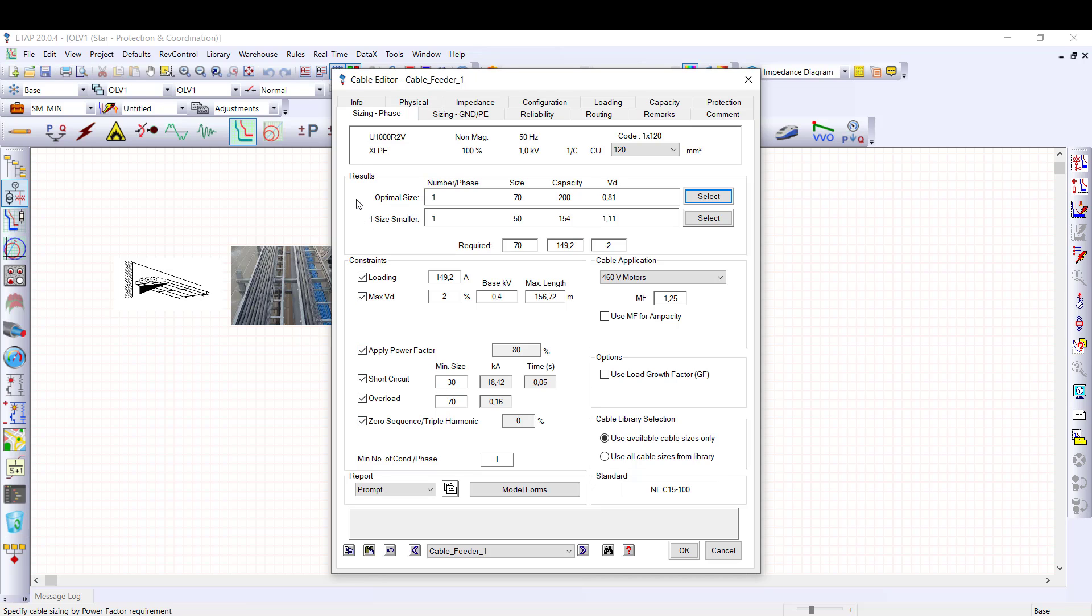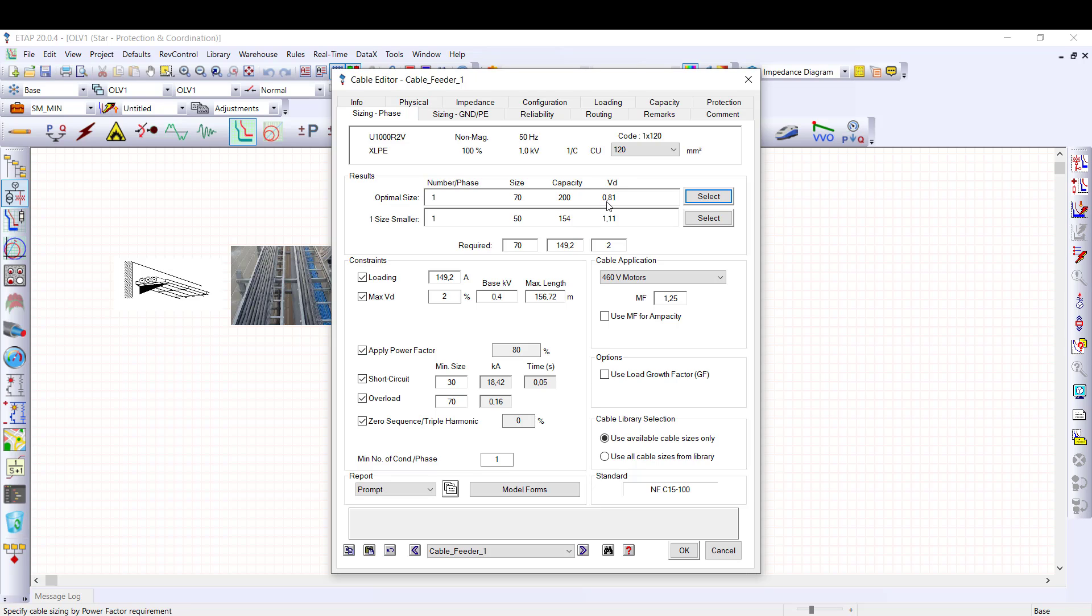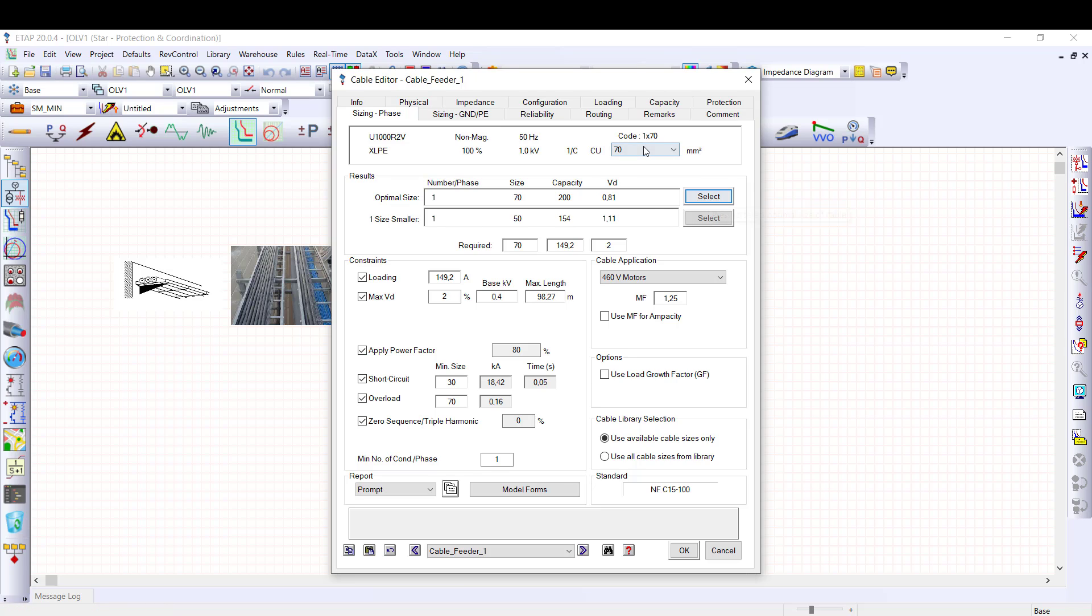In the results section, ETAP provides a summary of the line sizing calculation results, based on all the constraints being considered and the cables available in the selected library. The optimal cable size suggested to pass all the criteria is one copper conductor per phase, cross section 70 mm². Such cables will have a current carrying capacity of 200A and 0.8% voltage drop. As it can be seen, the overload condition is a determining factor for which the cable size needs to be increased. Without this constraint, a 50 mm² cable is suitable. I select the optimal cable size by clicking on the select button for the next steps.